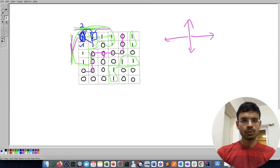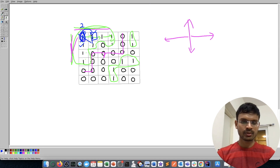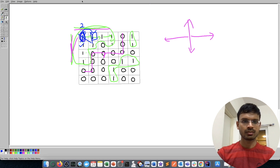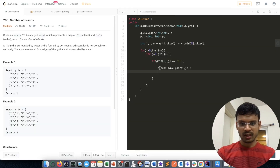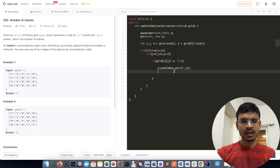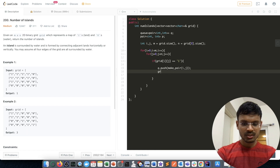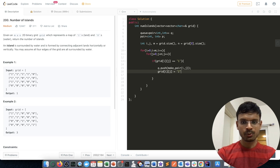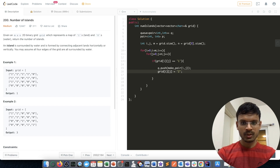Value 2 tells us this node has already been visited and doesn't need to be visited again. So after pushing the element at index i,j into the queue, I change the grid value at that index to 2. It can be any new value like -1 or 3, but let's use 2.